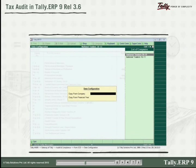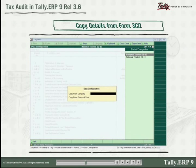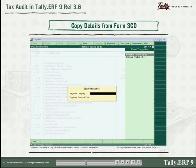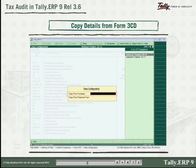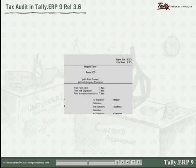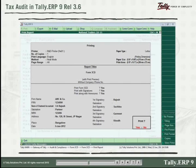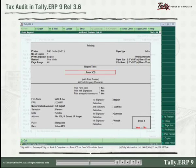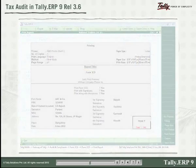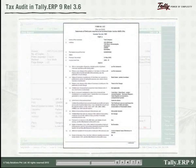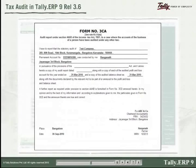Conveniently, you can also copy details from Form 3CD to subsequent years or to a different company. Just press the print button from Form 3CD and you can print Form 3CD, Form 3CA, and Form 3CB.